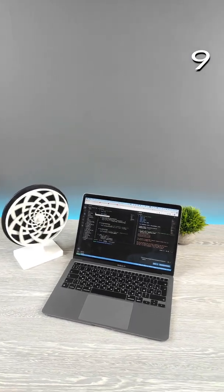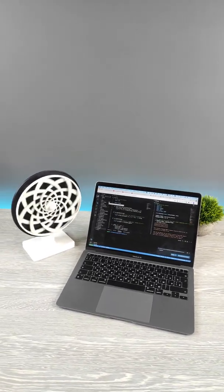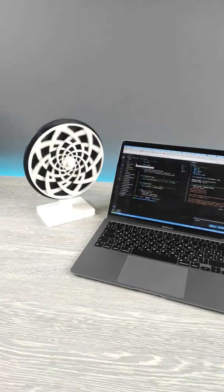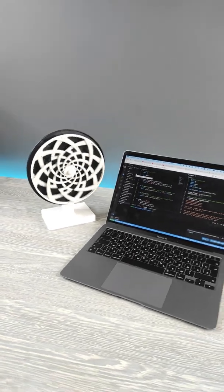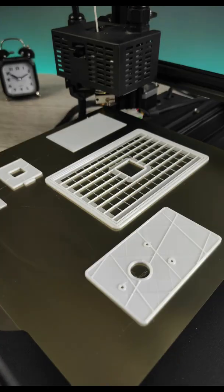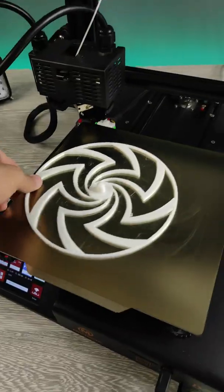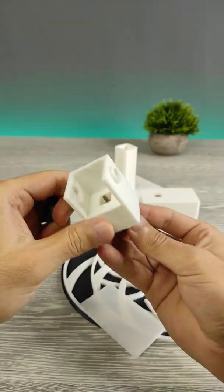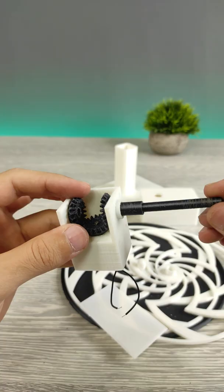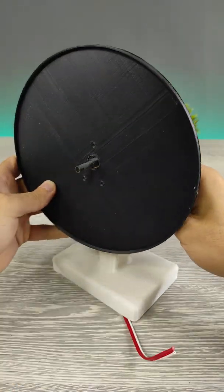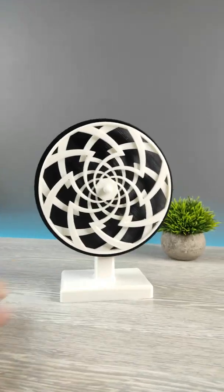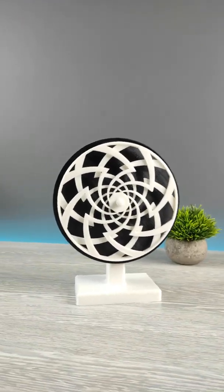Today we have 3D printed kinetic illusion toy. First, let me show you how to build it.